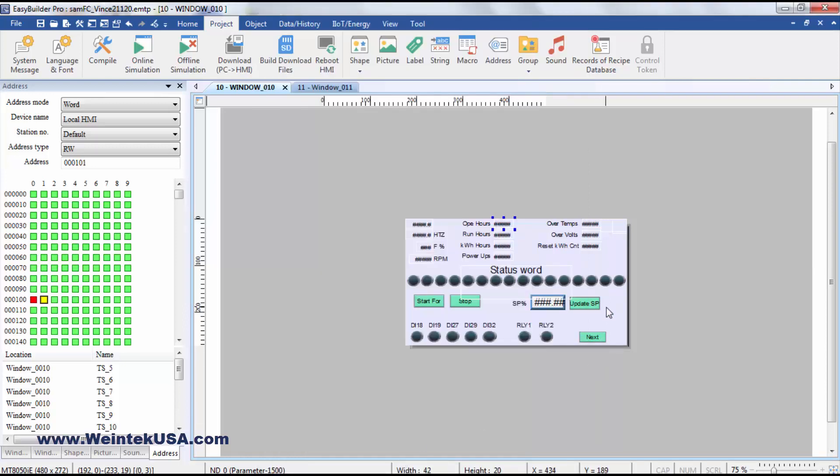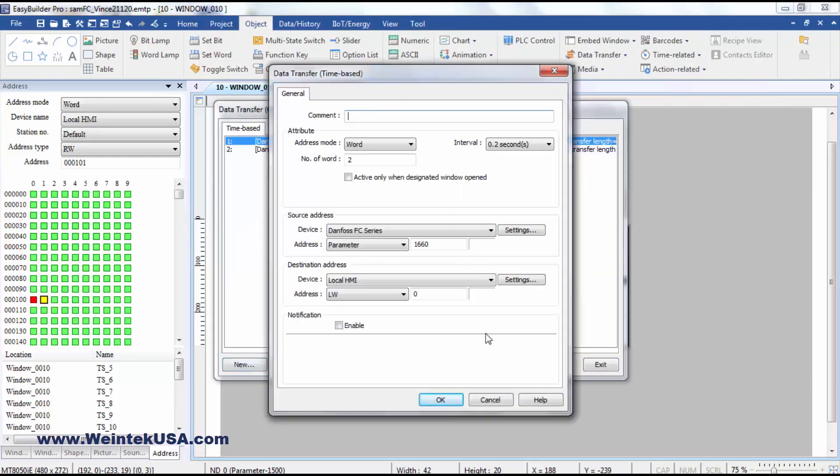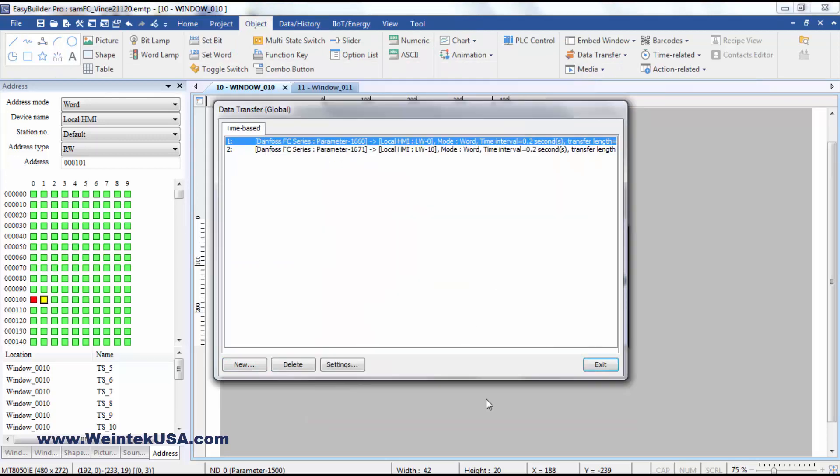And that's about all there is to it. I've also put in a data transfer to show the state of the digital inputs. There's another parameter there we're pulling that value out of.